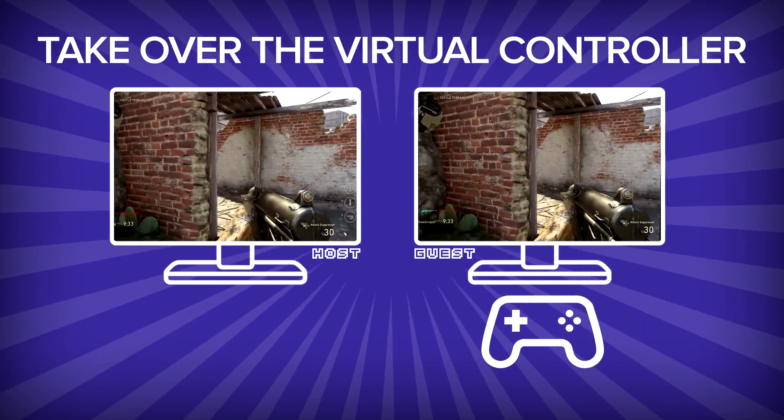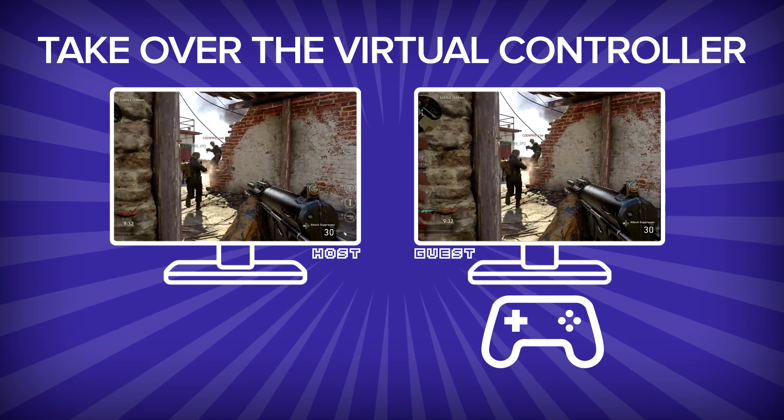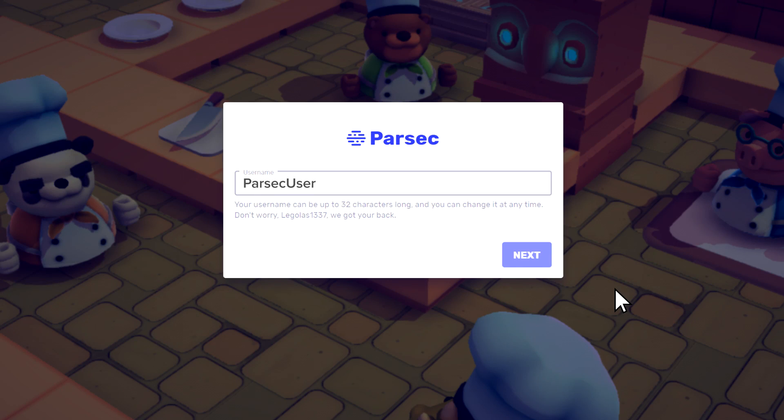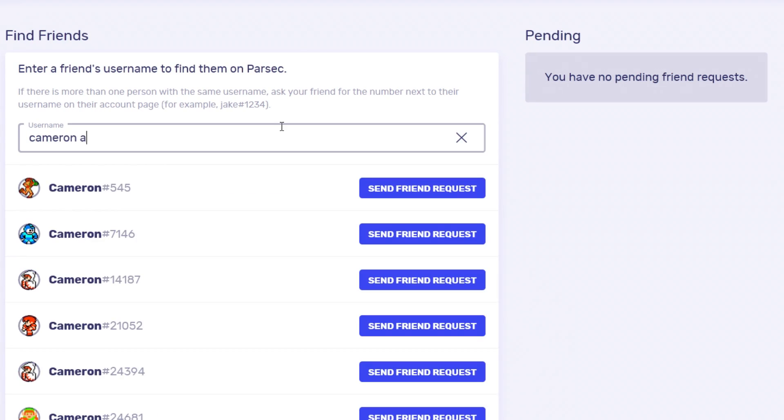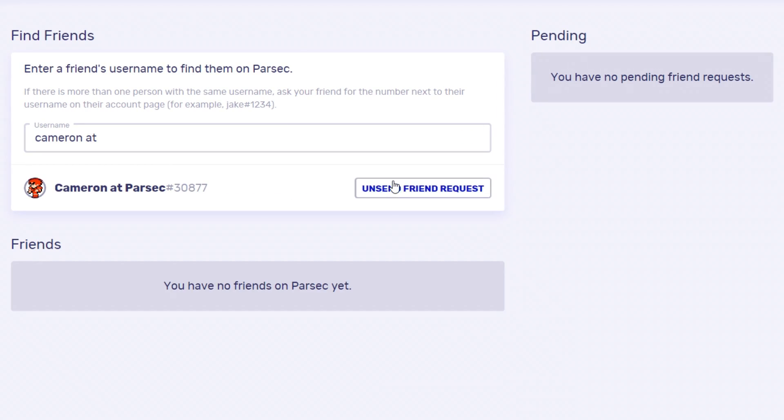Using Co-Play is as easy as it sounds. After creating a username and downloading the Parsec app, you will be able to enter your friend's username in order to add them.